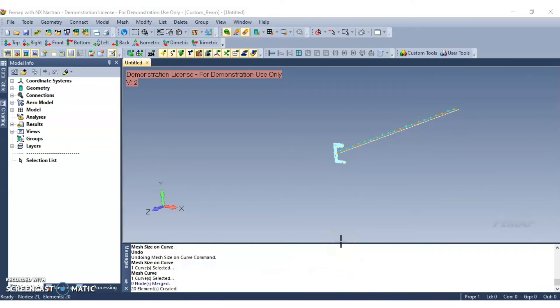Now click on the view geometry toggle on the entity display toolbar to turn off the display of all geometry.